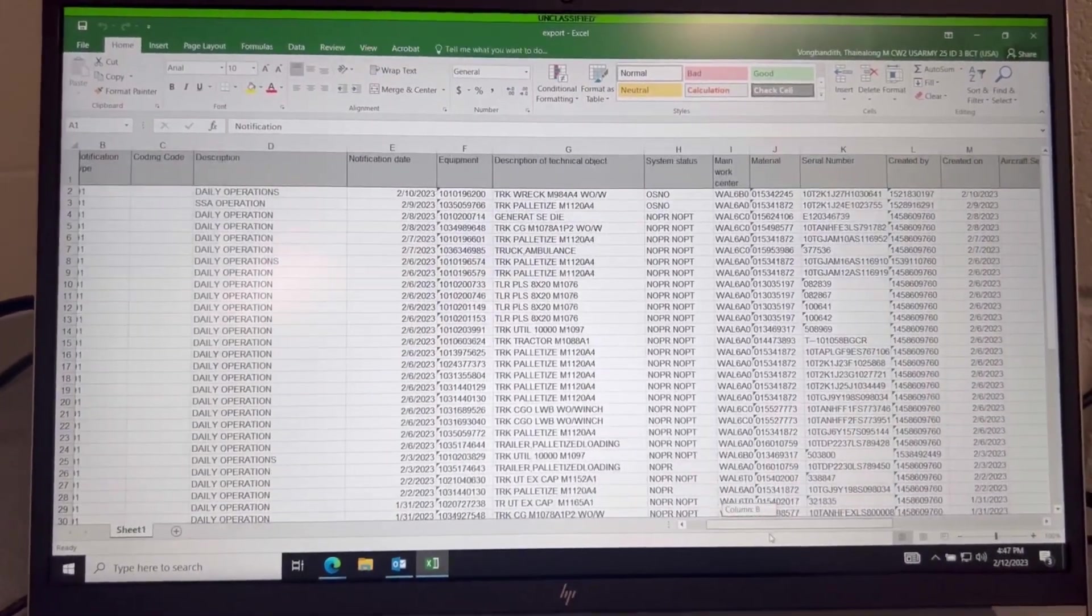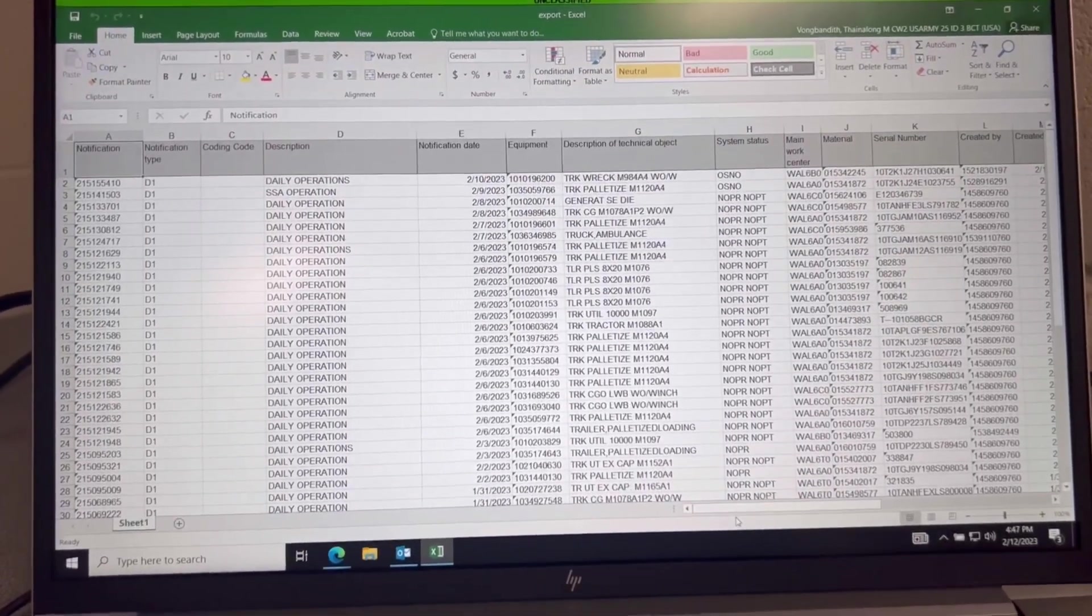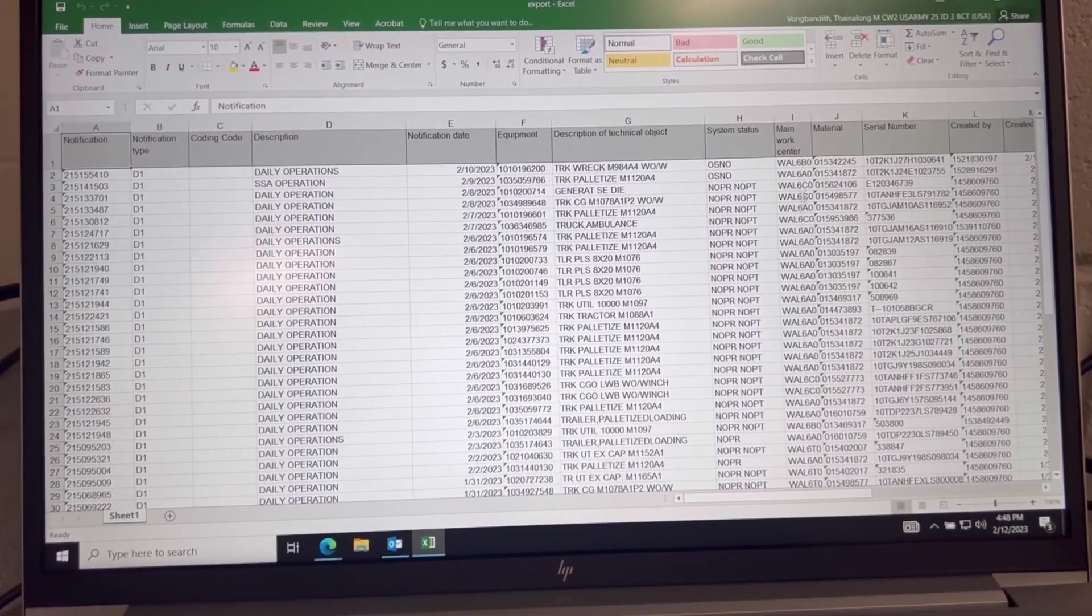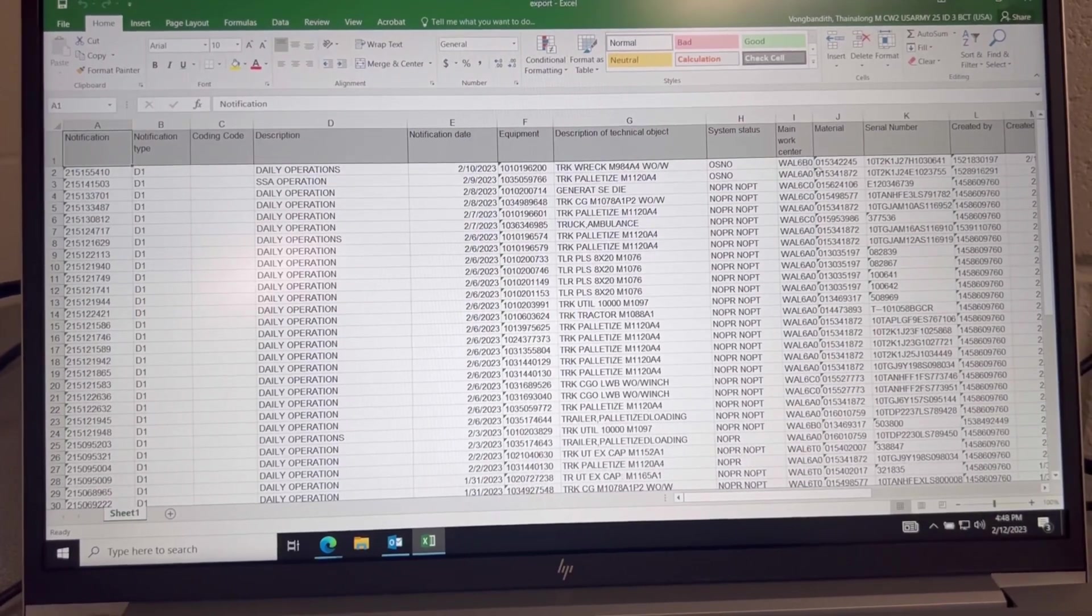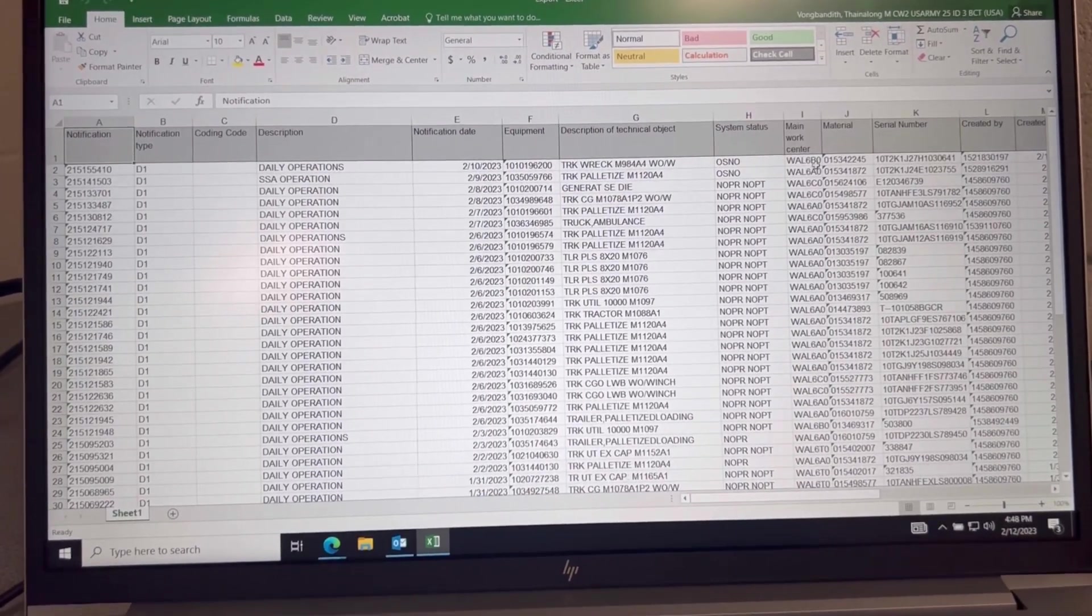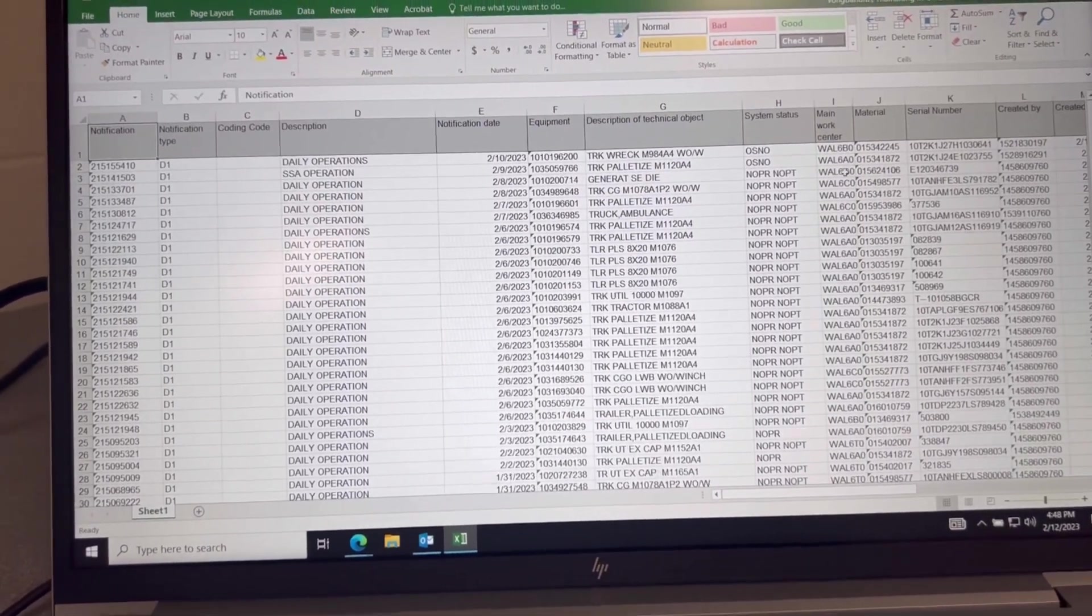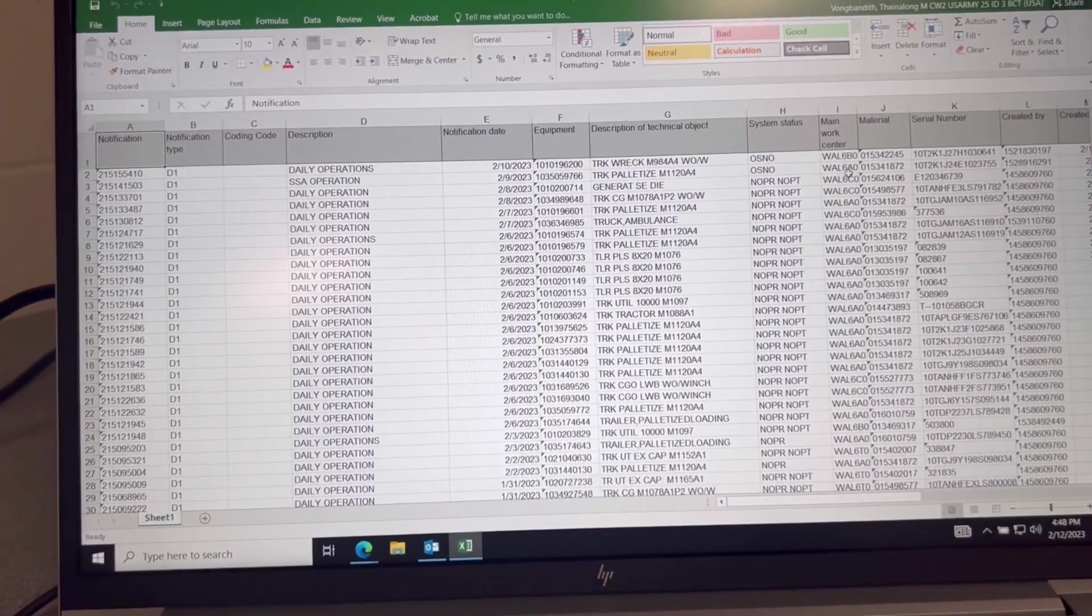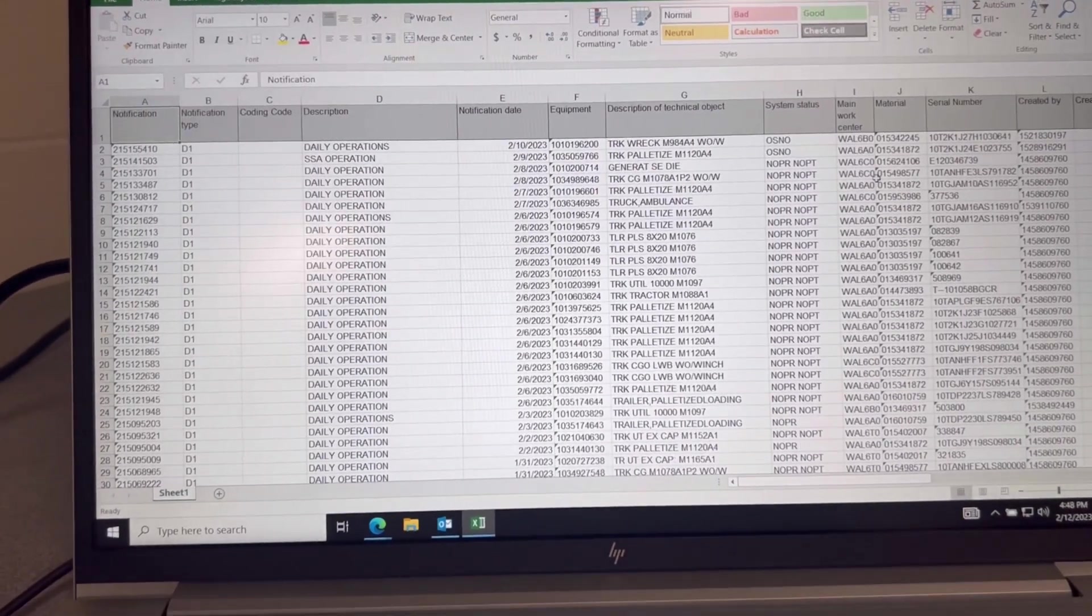Just filter it out if you want, or you can just leave it like this. It shows literally through the companies. Of course, it's the work center. Bravo is Bravo, Alpha is Alpha, Charlie is Charlie, Tango is HHC.